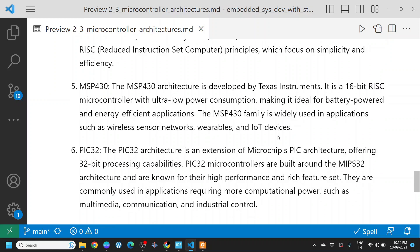The MSP430 architecture is developed by Texas Instruments. It is a 16-bit RISC microcontroller with ultra-low power consumption, making it ideal for battery-powered and energy-efficient applications. The MSP430 family is widely used in applications such as wireless sensor networks, wearables, and IoT devices.